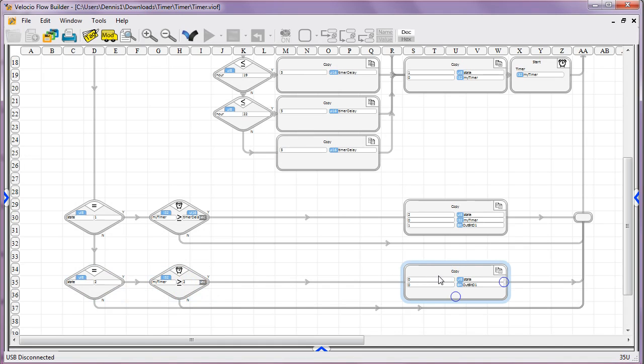If it is, we're going to set state equal to zero, which all that's going to do is next time it comes around, it'll ask, is it one? No. Is it two? No. Go back to the main loop.